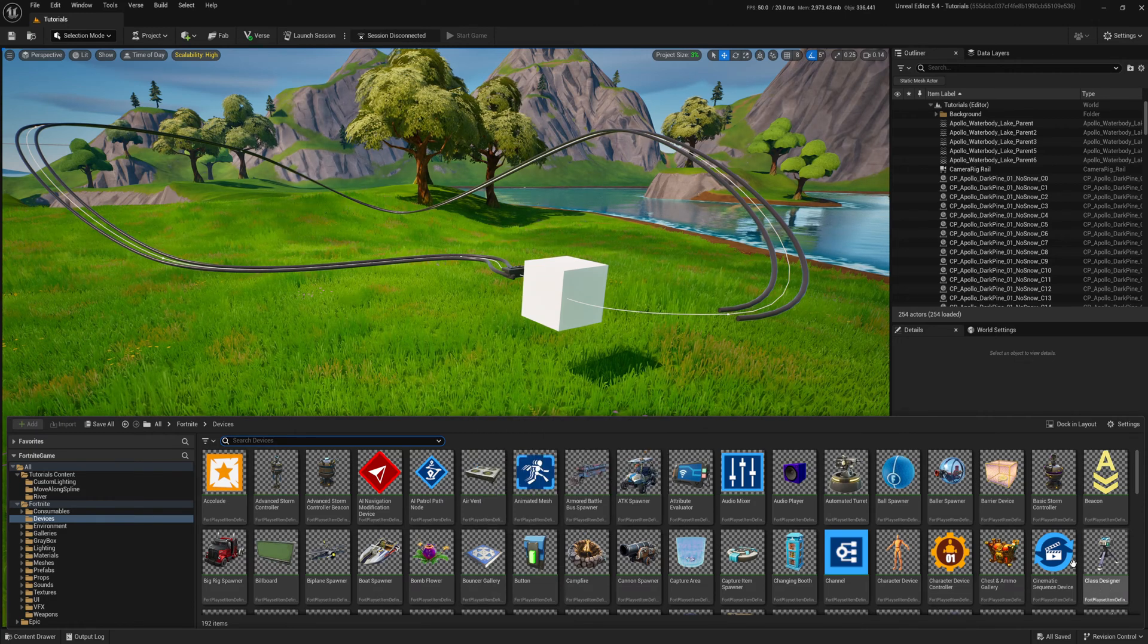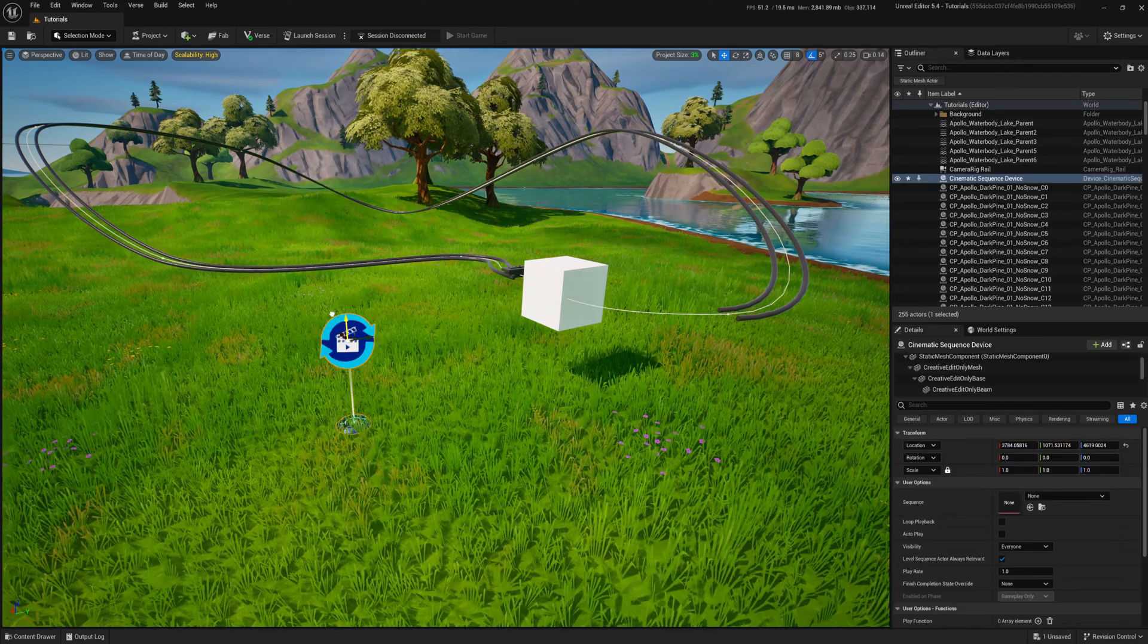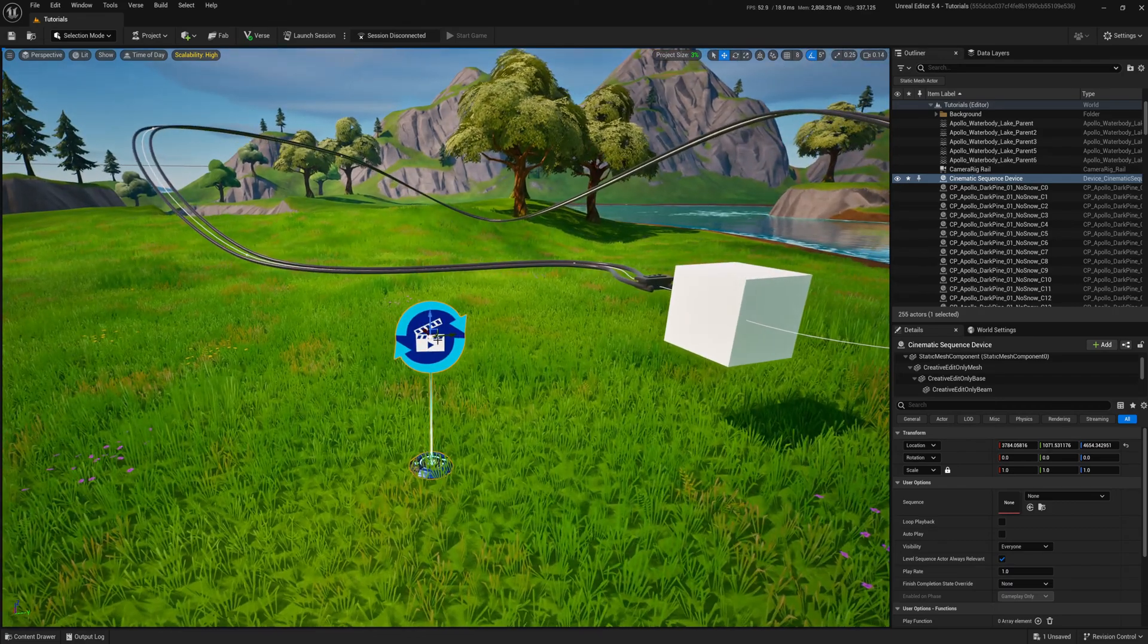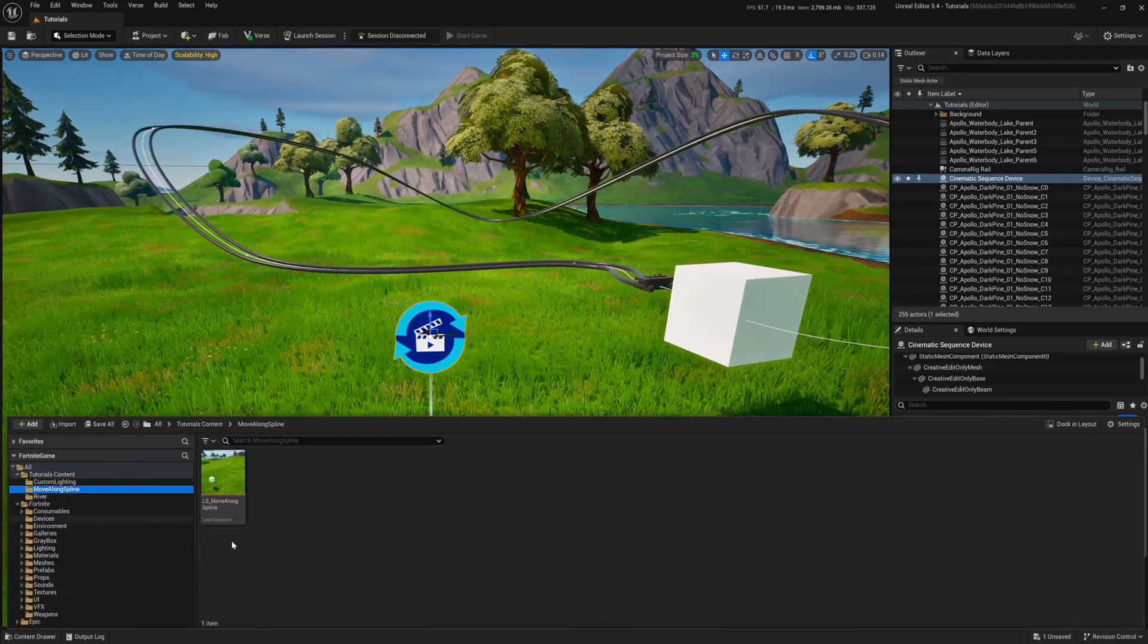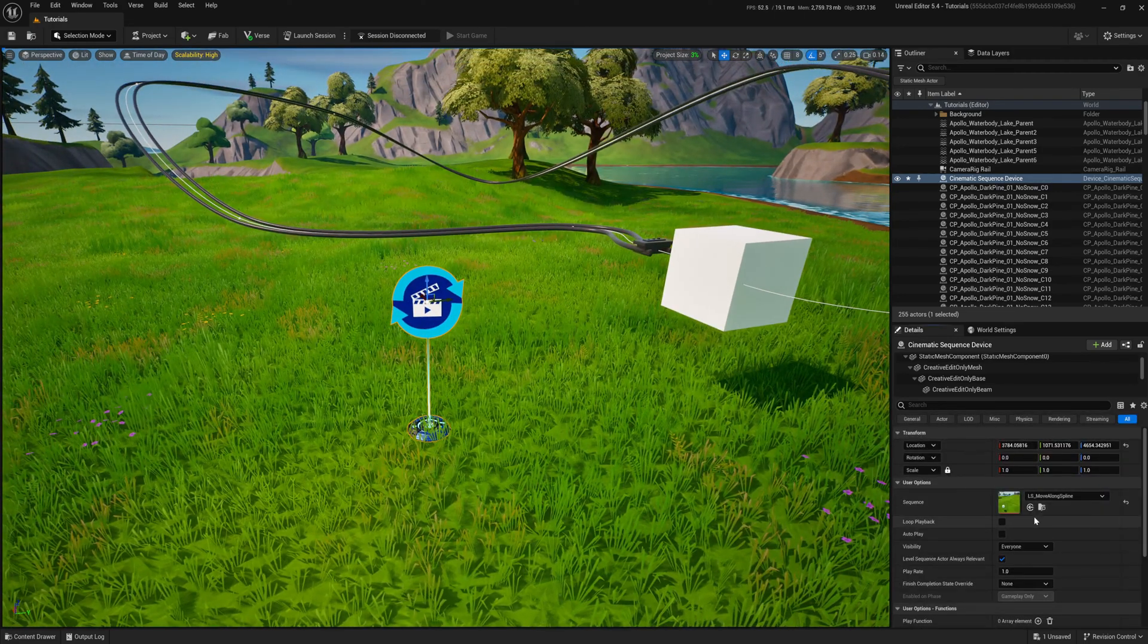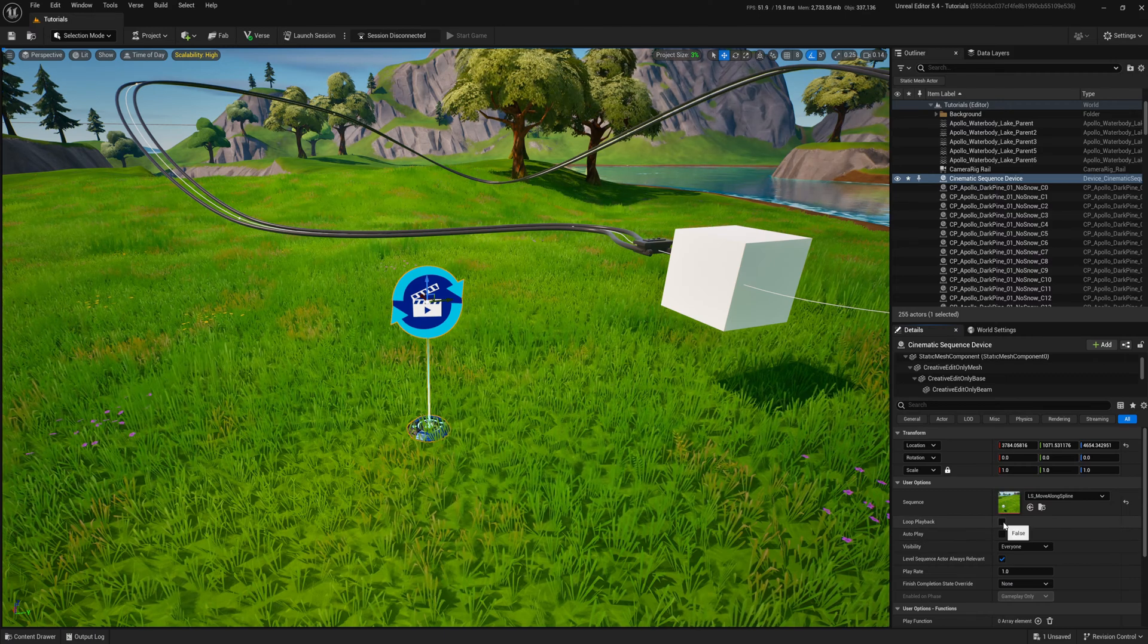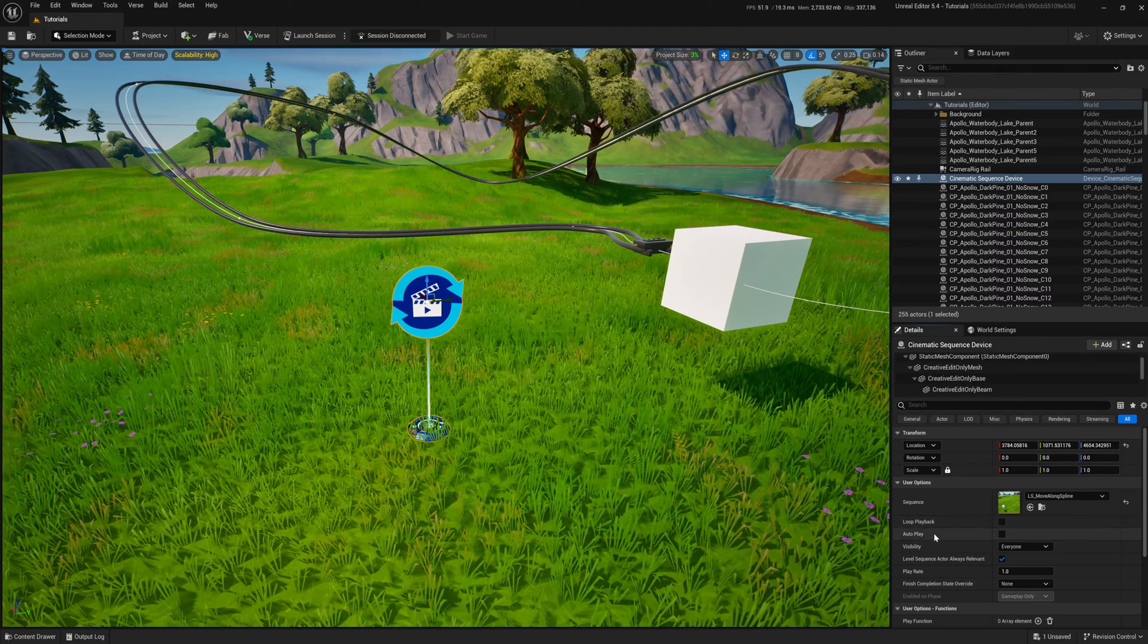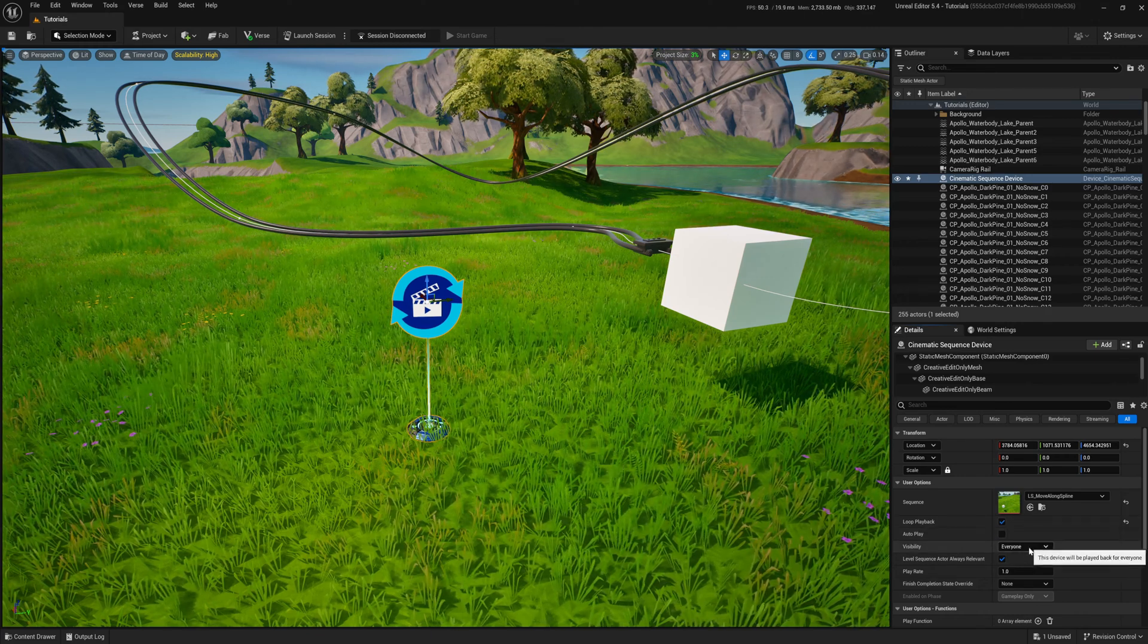To play the sequencer animation in the game, I need a cinematic sequence device. First, I add my animation. Then I set it to loop. The rest is fine by default.